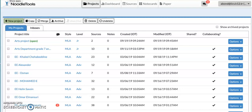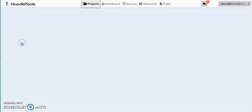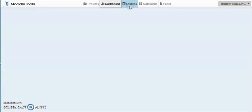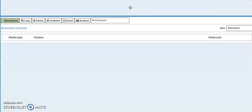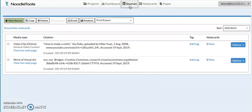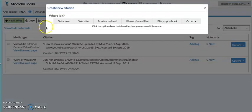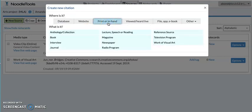I'm going to show you how to cite a book if you used a book for your arts project. Open your arts project in NoodleTools, go from your dashboard to sources, and you want to do a new source. This time it's print or in hand because it's a book that you got out of the library.